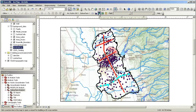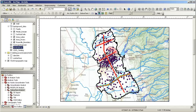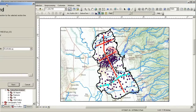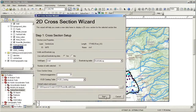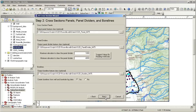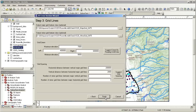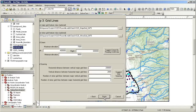Next, I activate the XS2D wizard tool. With the wizard enabled, I select a section line. The wizard then guides me through a number of options that control the properties of the resulting cross section, such as vertical exaggeration and the spacing of major and minor grid lines. In this case, I'll just use the default values.